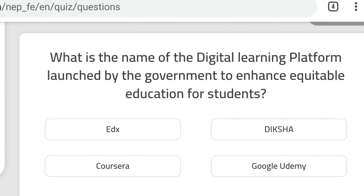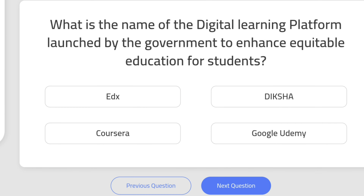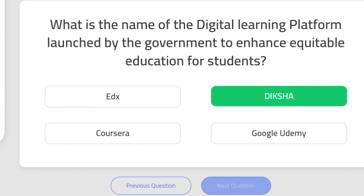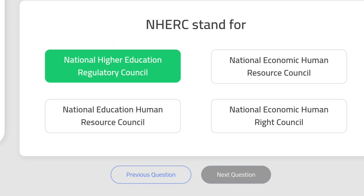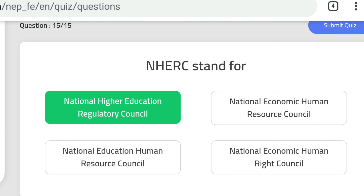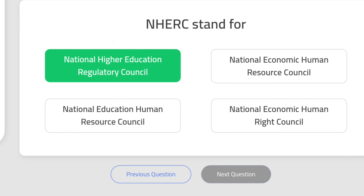Question 12: What is the name of the digital learning platform launched by the government to enhance equitable education for students? That is DIKSHA. Question 13: NHERC stands for National Higher Education Regulatory Council. These 15 questions are very important for upcoming teacher recruitment exams. Hope you understand — practice well.